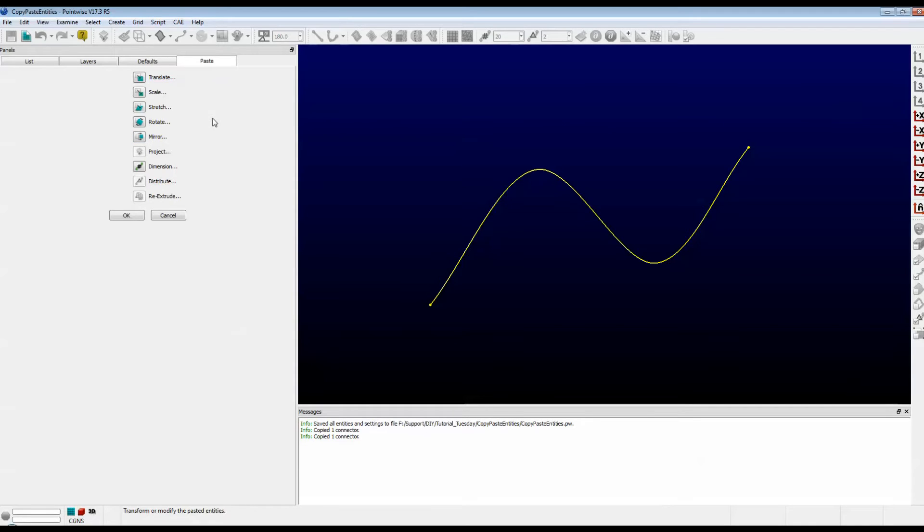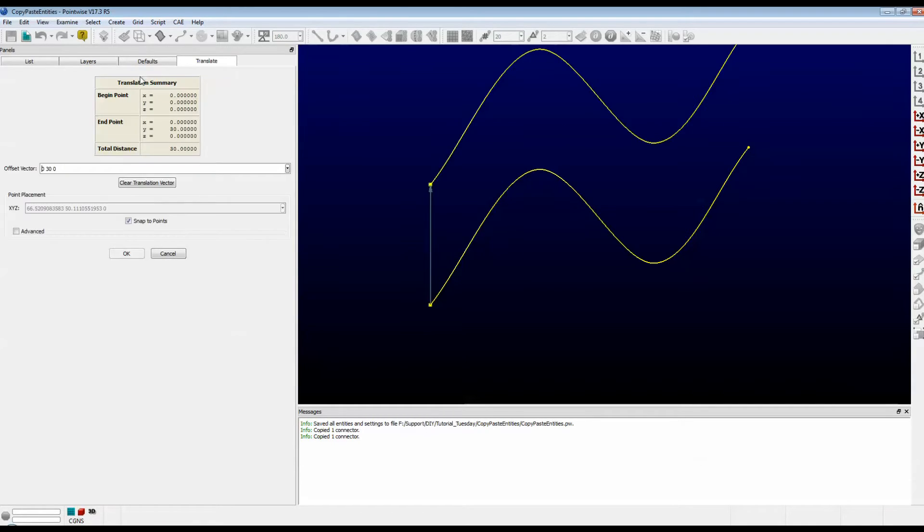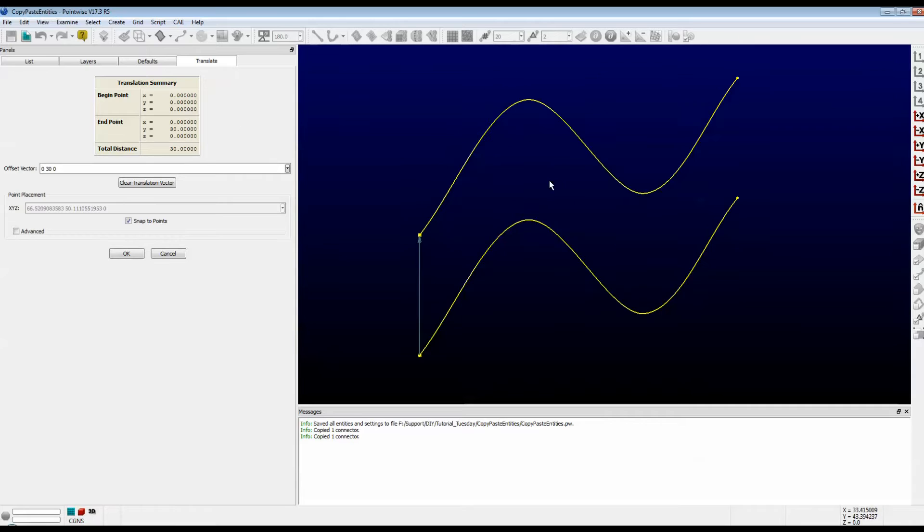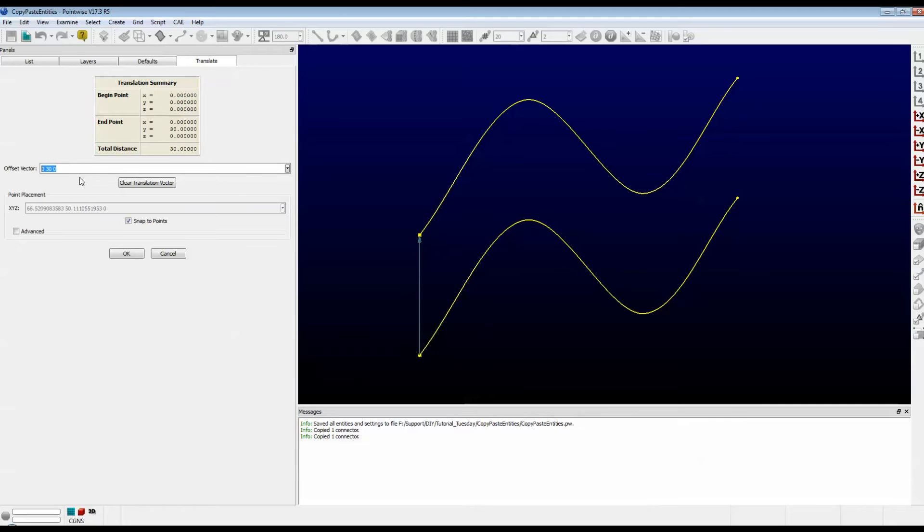With this connector, we're going to demonstrate the Translate option. So push Translate. Note that it created a copy and it offset it a little bit. That's because my offset vector from a previous exercise had 0, 30, 0. That means that the copy was actually pasted about 30 units in the Y direction.